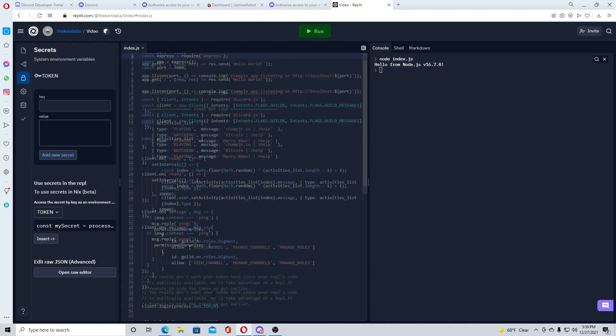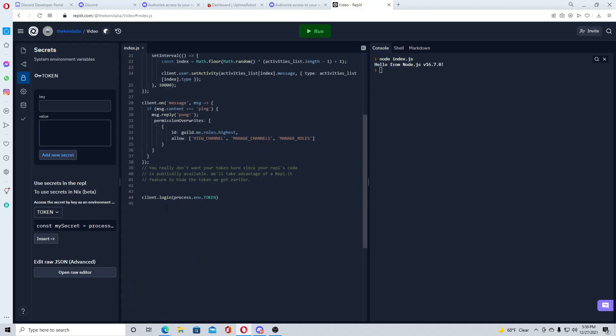Anyone can see your code, but they cannot see your secrets tab. So if you have your token on the secrets tab, that's perfectly fine, they can't see it, only you can see it. But if you have your token down here, like some tutorials you watch, they'll want you to put your token here, you can't do that because anyone can see your code.